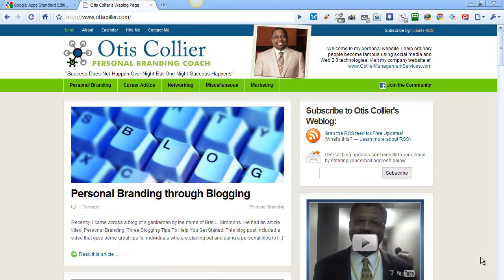Hi, this is Otis Collier, your personal branding coach, and in this video we're going to show you how to log into your email account. If you're watching this video, that means I've already set up your email account, and I want to show you how to get in and get access to your email.